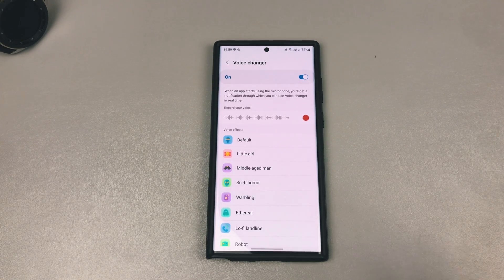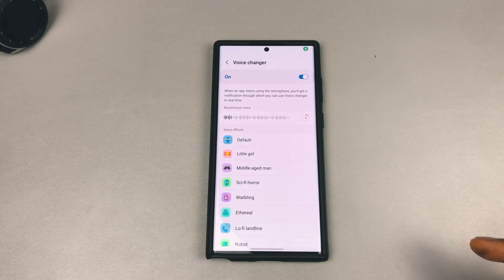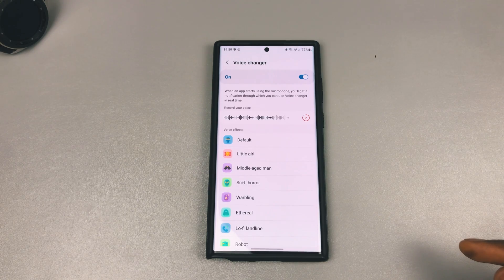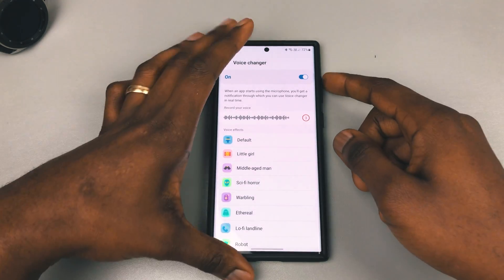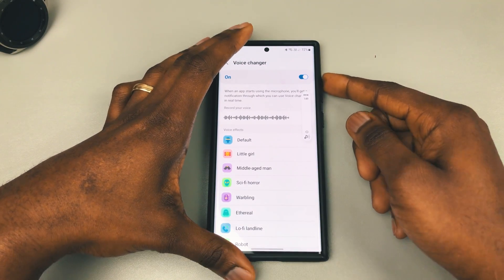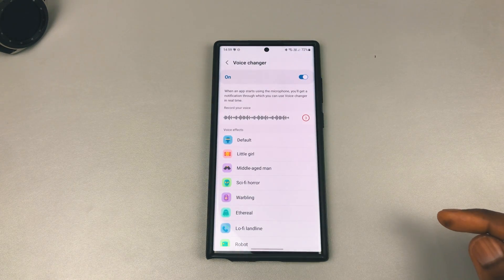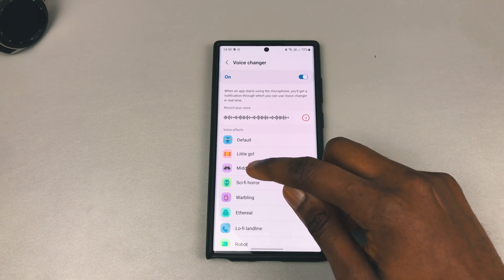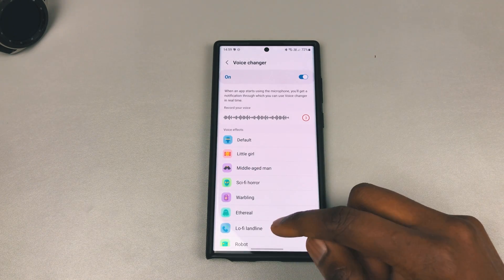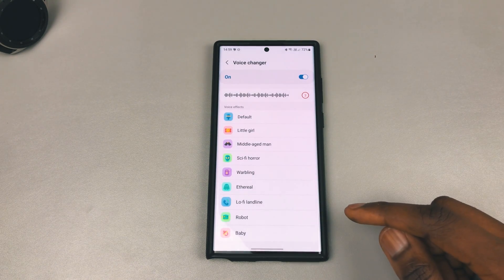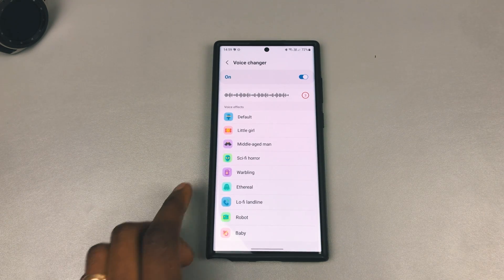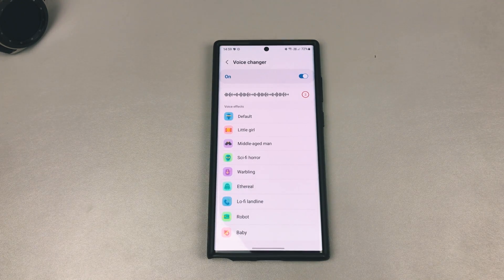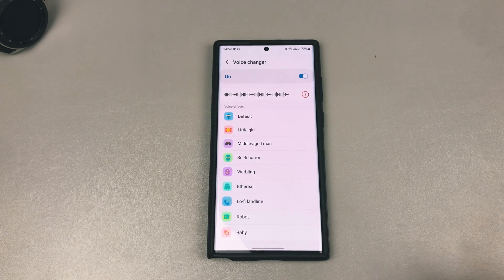Let's just try these sounds to hear what they sound like. Testing, testing, one, two, three. All right, so you've heard that — it is fun, and once you've toggled this on you can then use it in other apps.